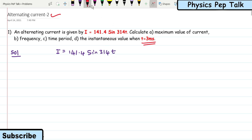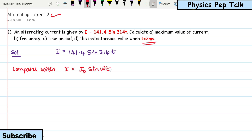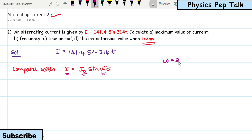I will compare this equation with the known equation for instantaneous value of current: I = I₀ sin(ωt), where I is the instantaneous value of current, I₀ is the peak value or maximum value of current, ω is the angular frequency, and t is the time. Note that I₀ corresponds to the peak value, not the RMS value.